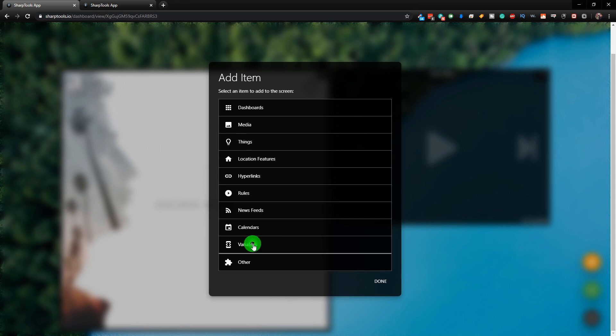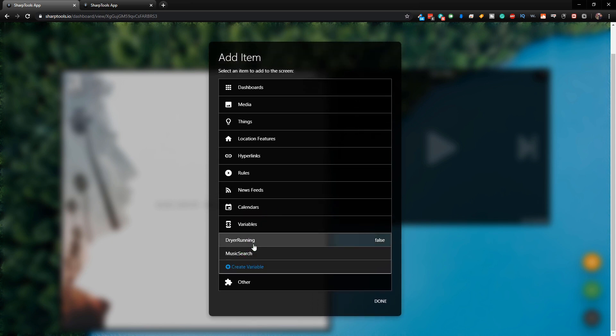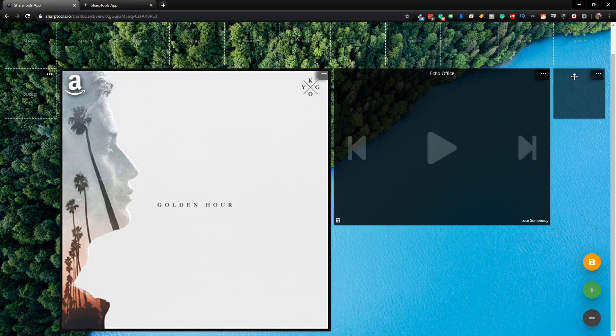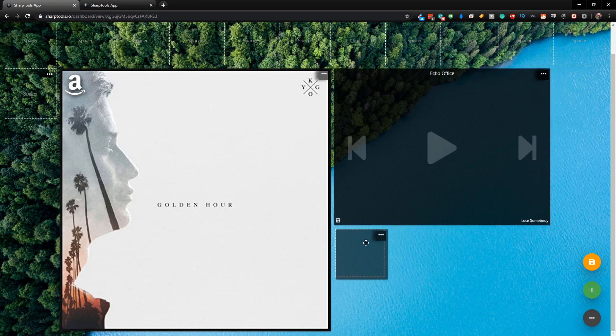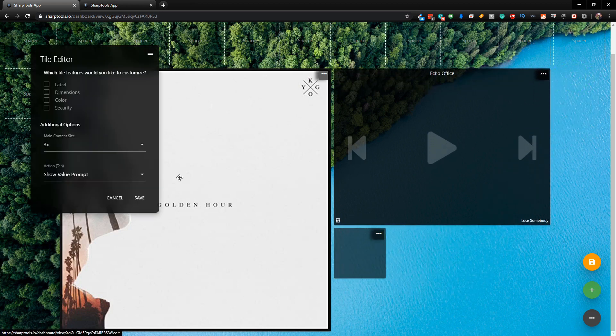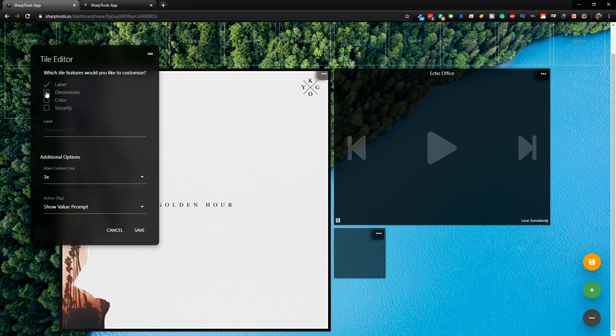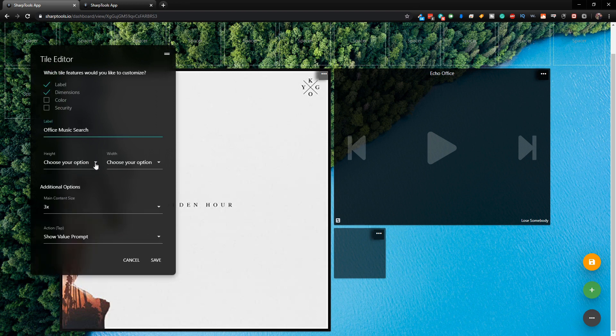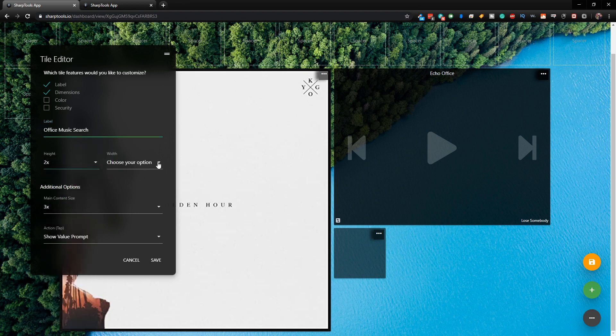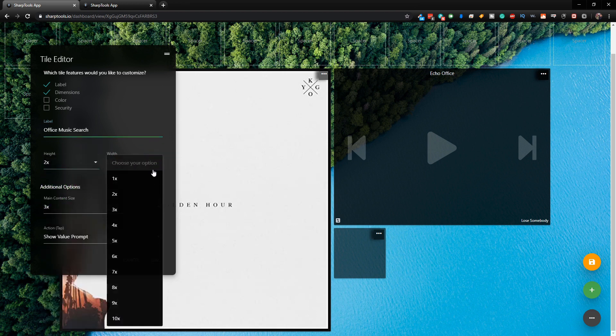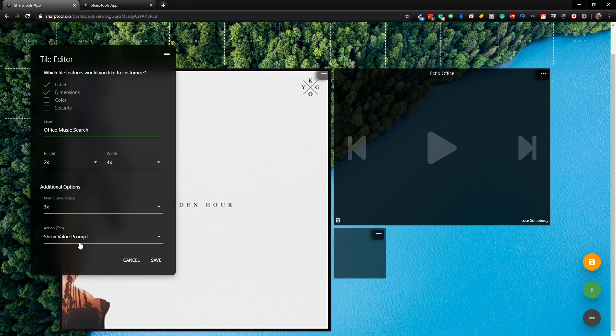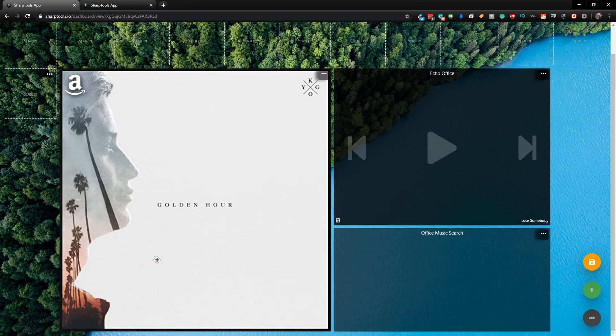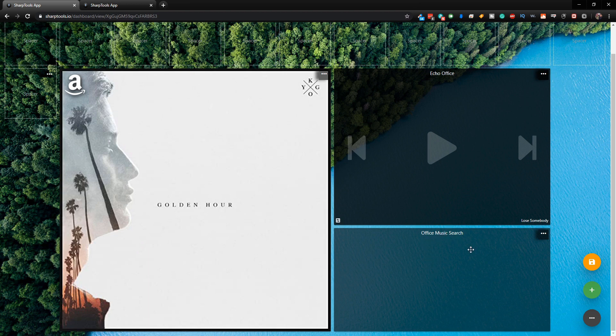Click on variables and we're going to choose music search. You can see it added over here. Just tap off and it will get you out of there. We're going to put it down here and change the label, the dimension, and then choose a height of two and a width of four. The action on tap has to be Show Value Prompt. Go ahead and click Save. Now you can see it's added a box and this is our Office Music Search. Click on the Save button here.